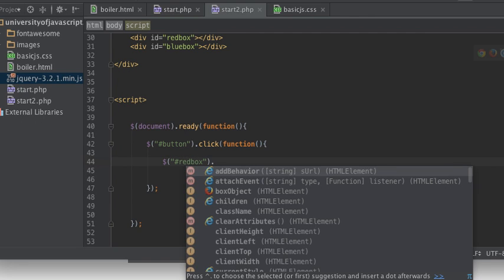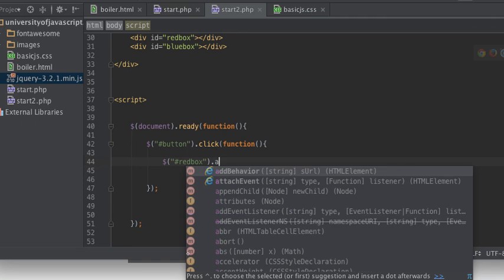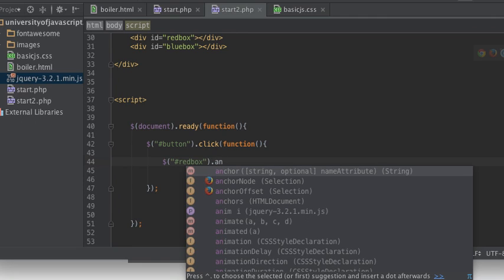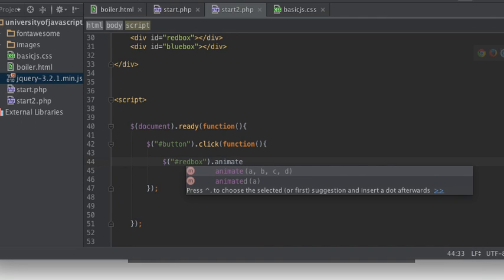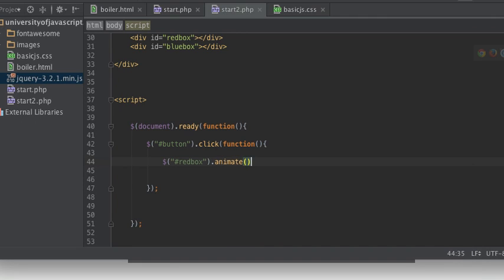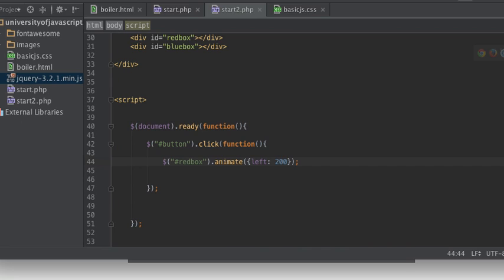And we are going to animate a property. This is the syntax, this is the grammar for animating a property: left, and we're going to set it to 200.